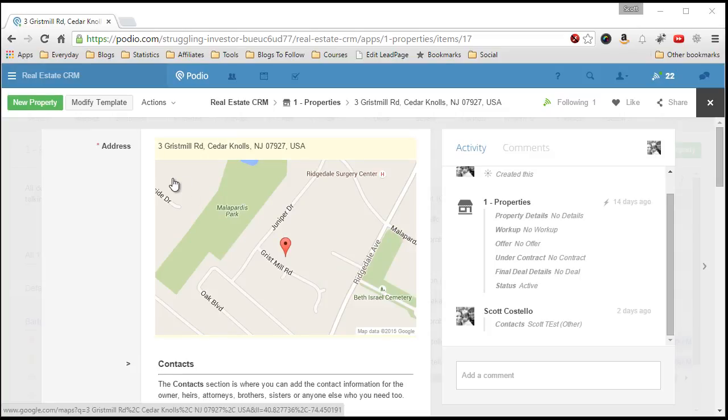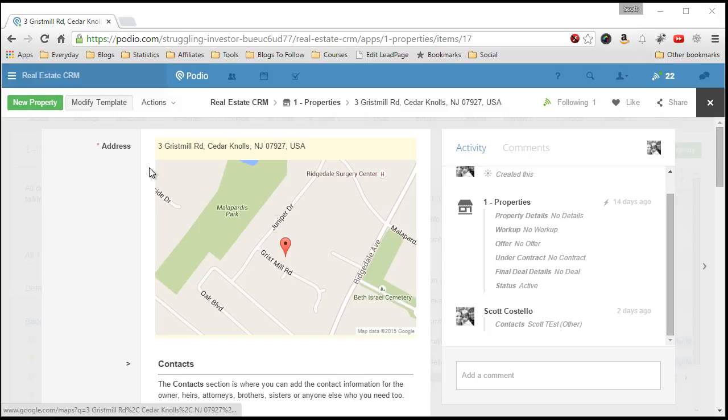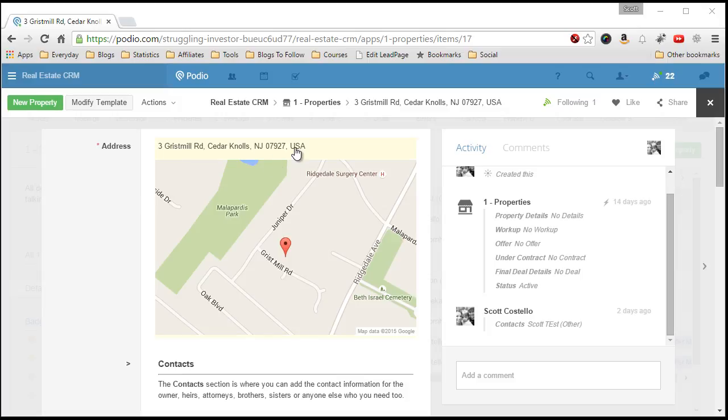So I have this property address that I get through my leads that's on one line, and I use it for Google Maps, the maps field in Podio. Unfortunately, there's many times where I need to have the individual pieces in separate fields so I can send letters or do other lookups based off information and also do some reporting.